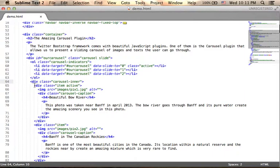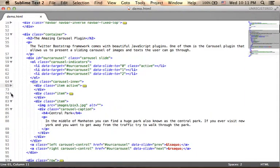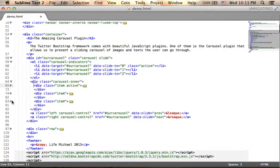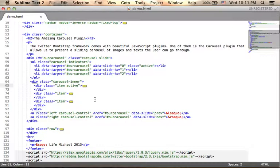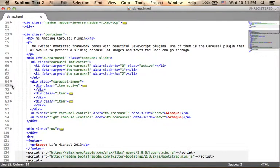Inside of this div element as you can see we have three small div elements, each one of them is for a specific item, for a specific photo. Here you can see the CSS class item active just for specifying that the first div is the one we want to be active when the web page is just opened.